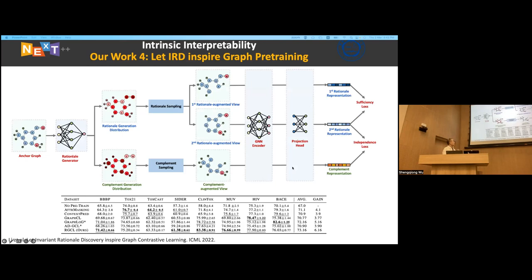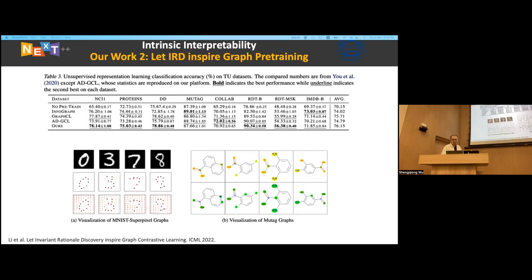Combining these components, we have our graph pre-training model. It achieves state-of-the-art performance on the OGB dataset (SOTA as of last year). We also have good visualizations on the MUTAG dataset, where we can figure out the rationale functional groups. On the MNIST superpixel graphs, we can capture and highlight meaningful parts of the digit sheets using our models.